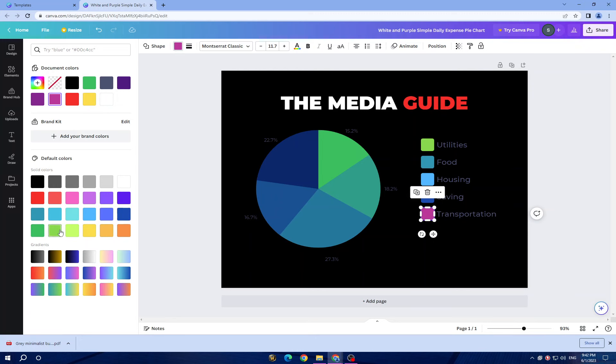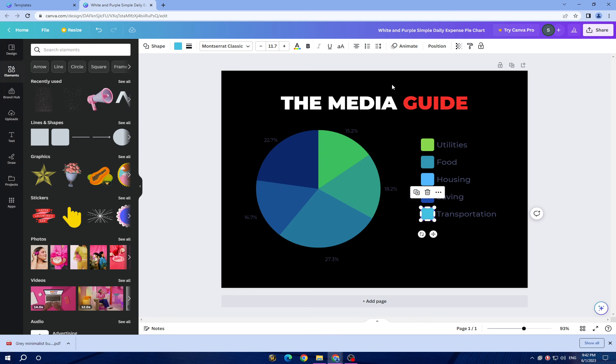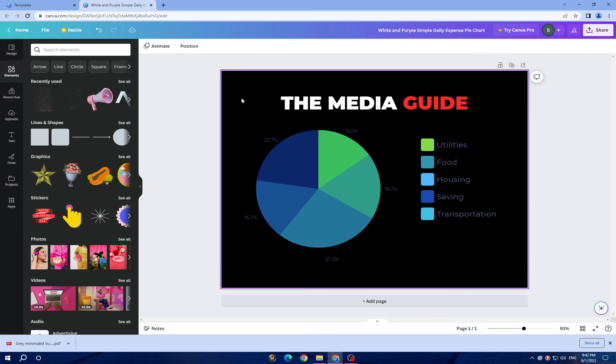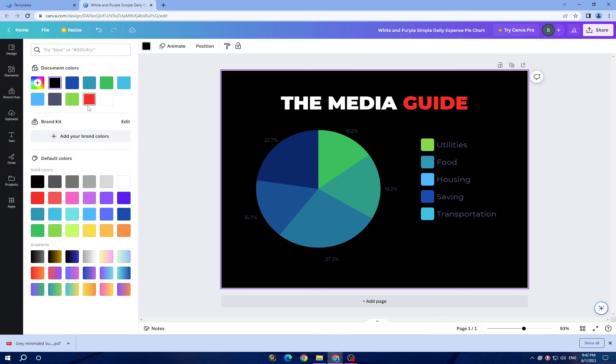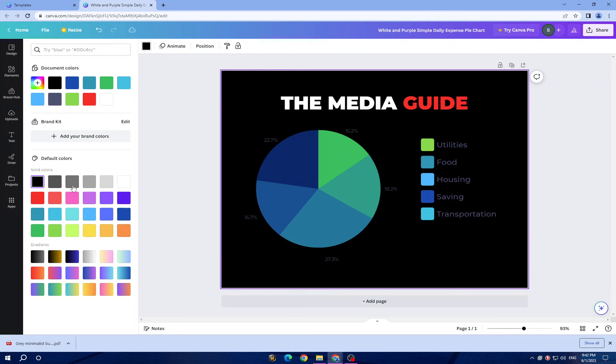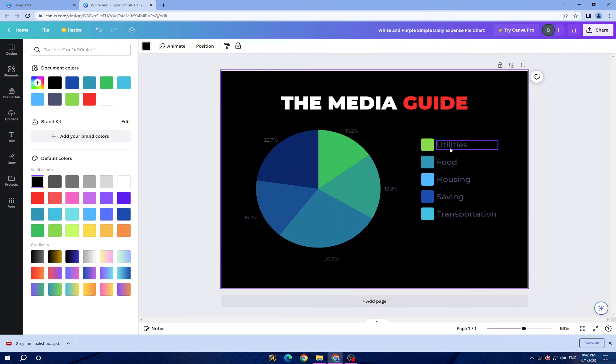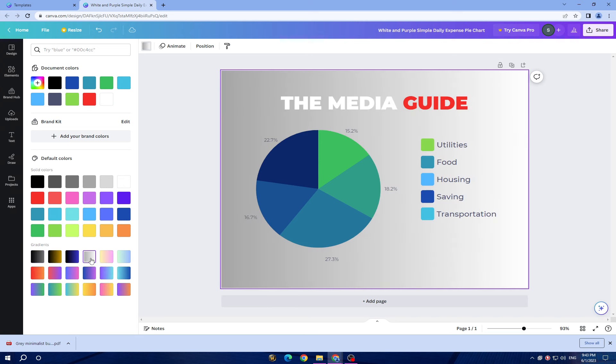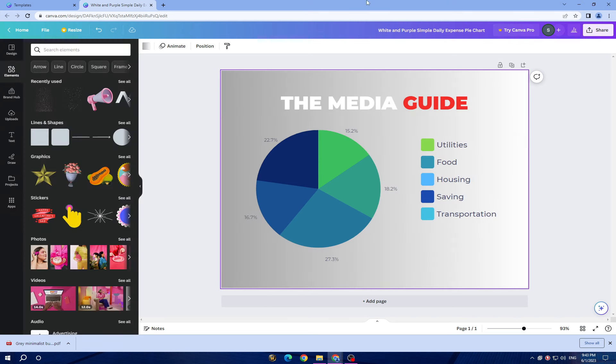This is it guys, easy and quick. As you see, just like I did, you can change the background, you can change whatever you want, you can do whatever you want. You can change those colors or just like this.